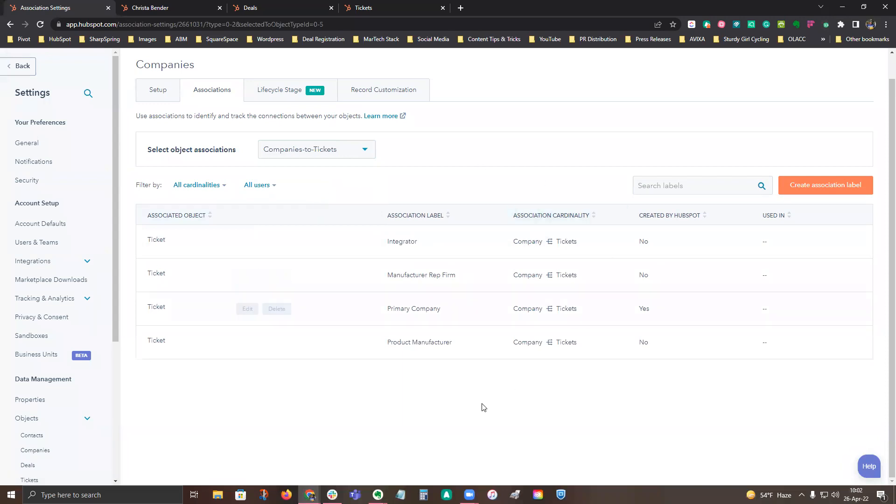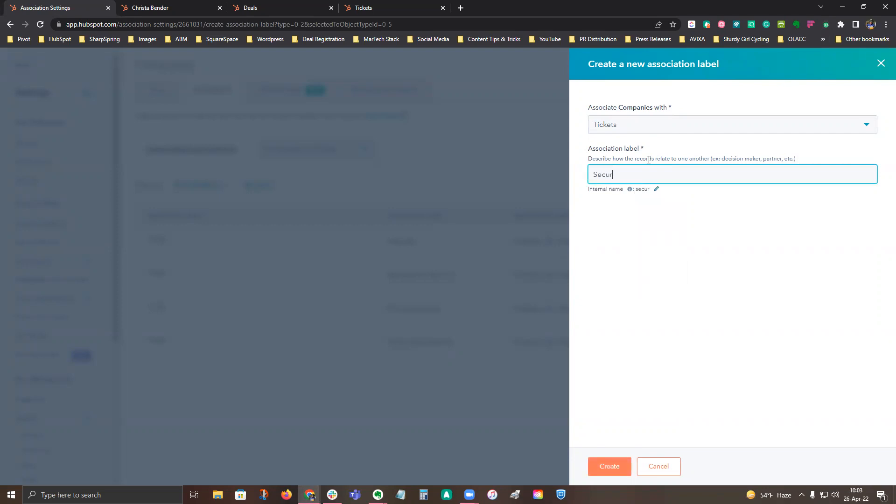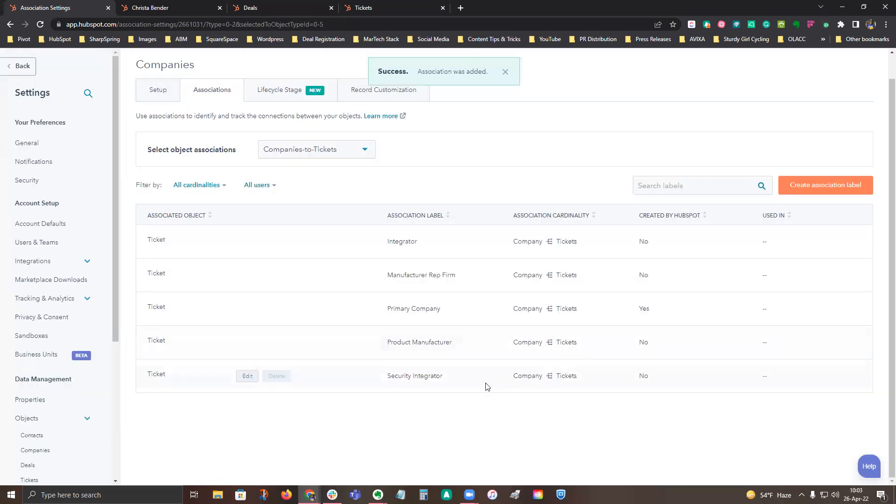And that's really easy if you wanted to set up another association label. So let's say I want to set up a companies to tickets, I would click on create association label, and it's associating companies to tickets. And let's say this is going to be a security integrator. So I go ahead and click that, and you see it gets added there.